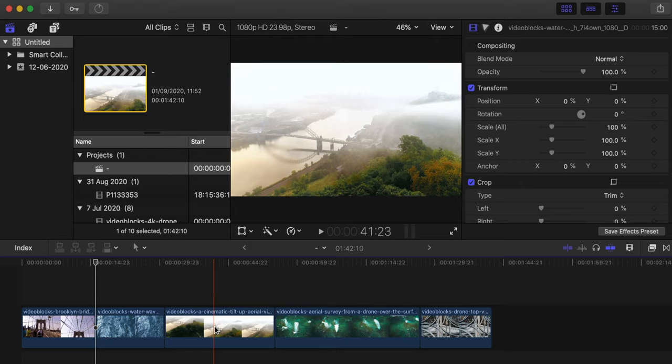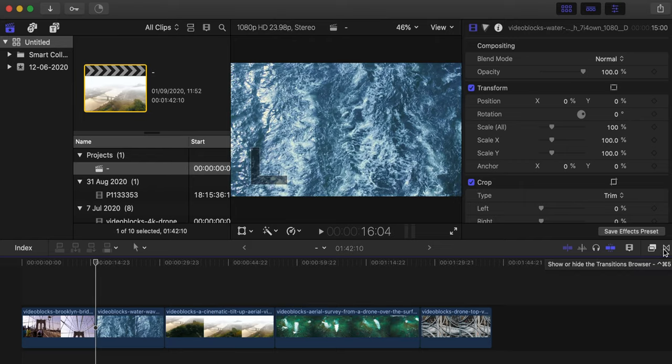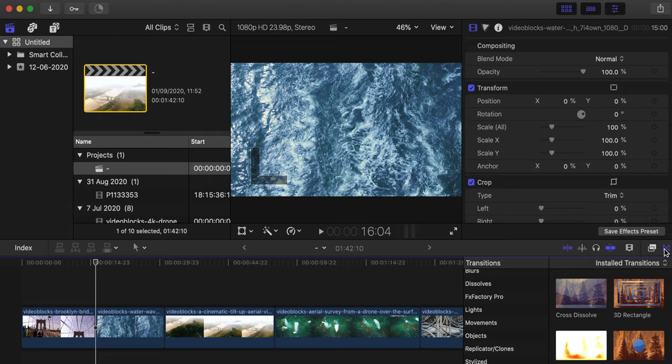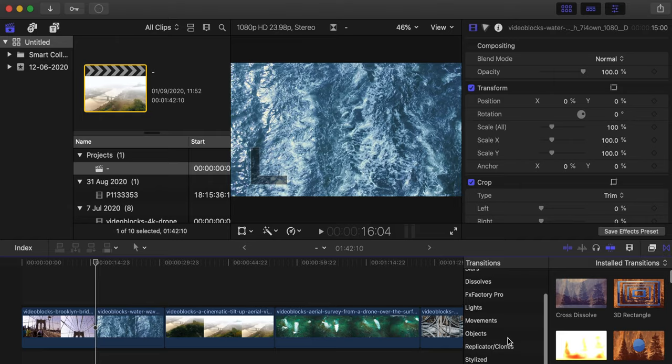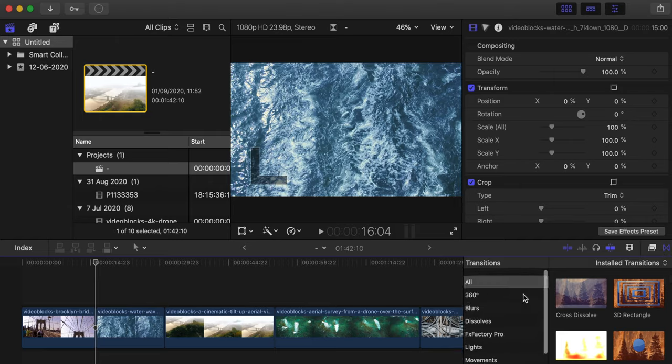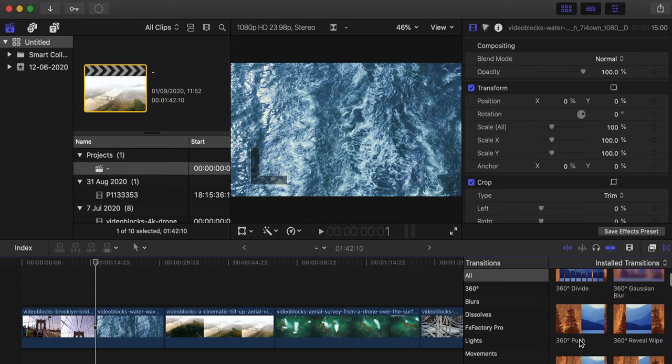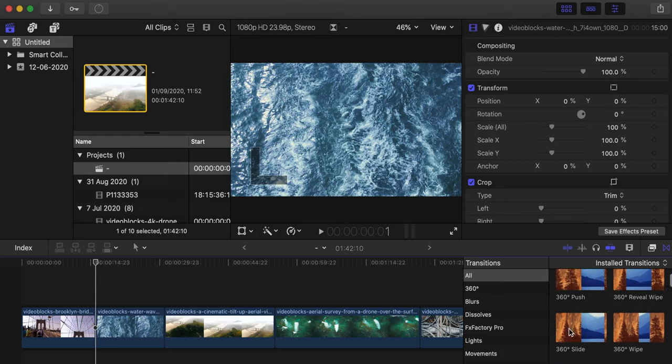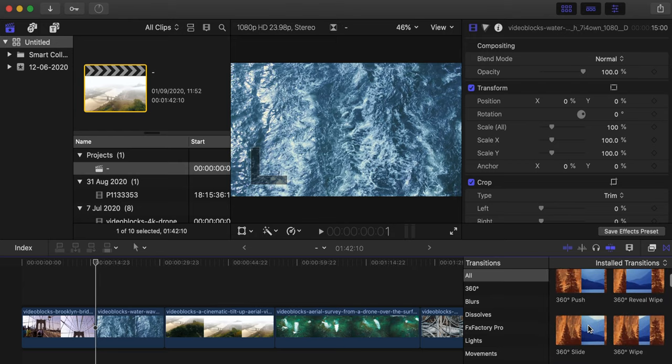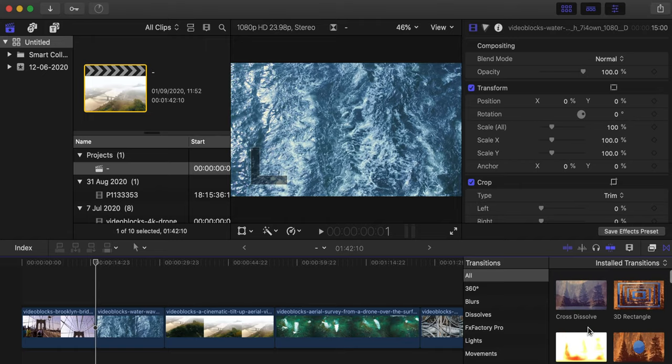First of all, I'm just going to show you the transition tab in the right corner over here. If you just click there, now you have all the transitions that Final Cut Pro offers you. They have a lot of different things, they also have 360 transitions. Honestly, you're not going to use 99% of the transitions in here.